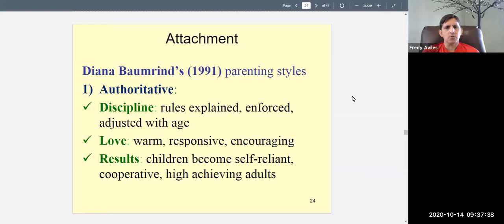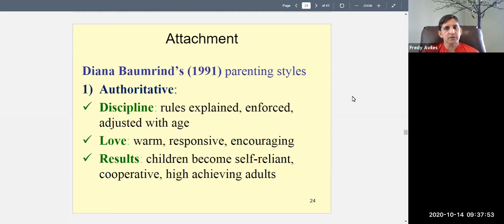Welcome to Psych 101, General Psychology. Today we're talking about development, covering the second half of this chapter. Remember in the first half we talked about prenatal development, Piaget's theory, Kohlberg's theory of moral development, and Mary Ainsworth and the strange situation and the different attachment styles. Today we're getting into a different theory.